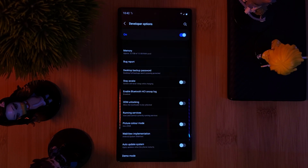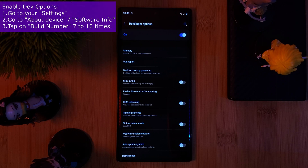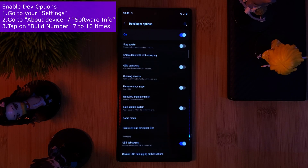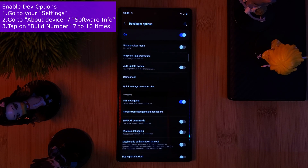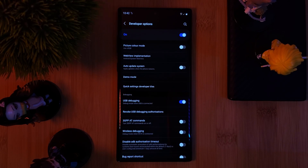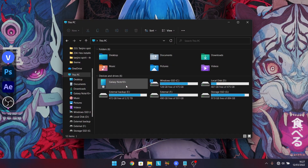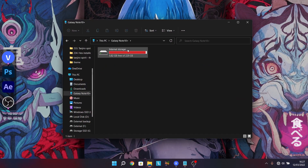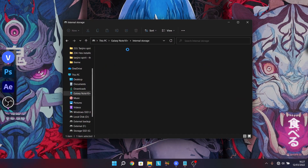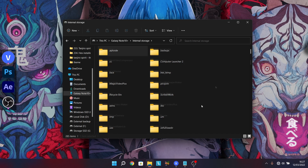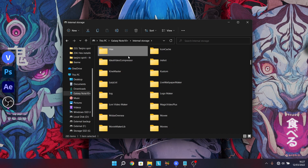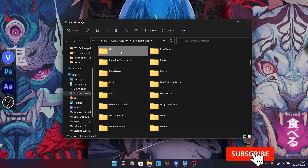Before we connect our phone to the computer, we want to make sure that we first enable USB debugging. You can find this within your phone's developer options — just make sure it's toggled on, just like I have it. Once done, let's connect it to our computer.